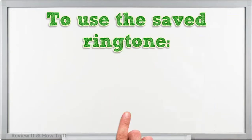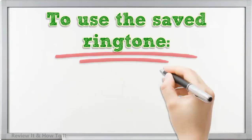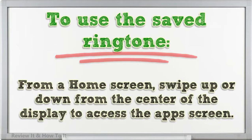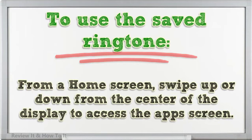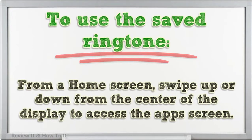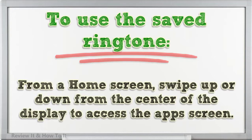To use the saved ringtone, from a home screen, swipe up or down from the center of the display to access the apps screen.